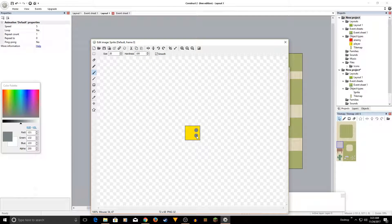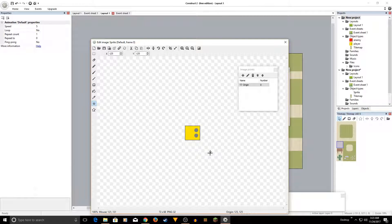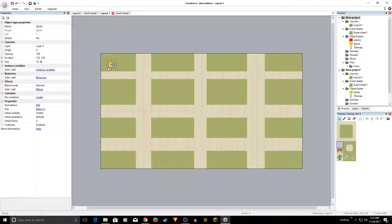Give your player some kind of face so you know which direction it's facing. After you're done, make sure you click 'Set Origin and Image Points' and click the center of your player character — this is very important. Once you have that, close this window.